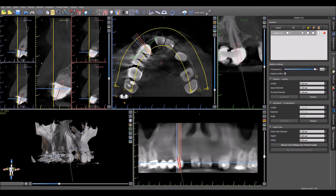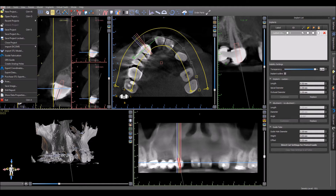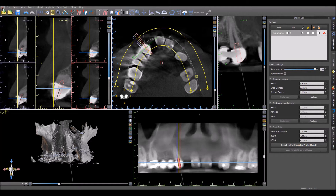Here's a video demonstrating the process of creating a root canal guide. Start by loading the patient scan as usual: file, new project.